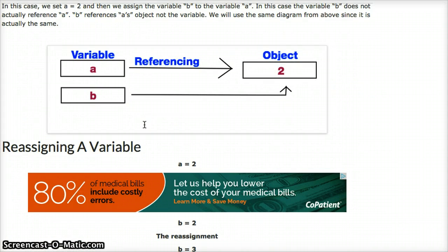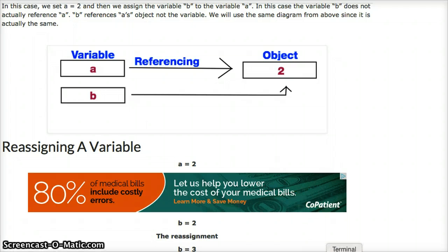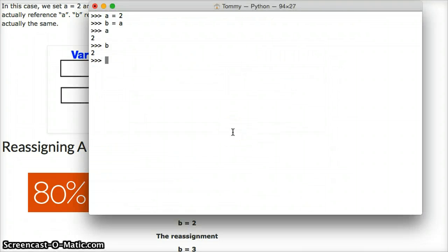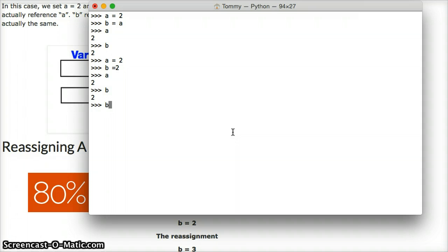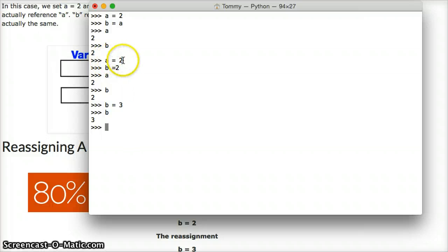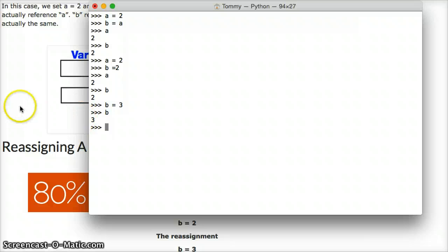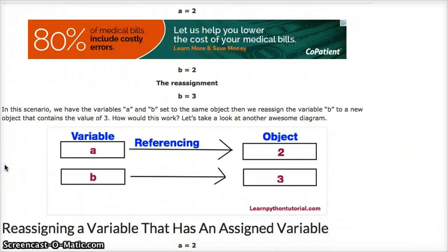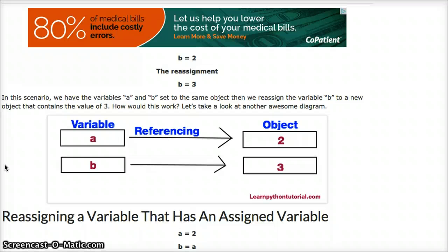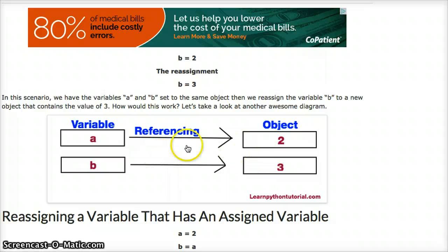Let's go ahead and look at reassigning a variable. If I have a equal to 2, b equal to 2. What happens if I assign b to equal 3? b equals 3. a is still going to reference 2, and b is now going to reference 3. Let's go ahead and take a look at that. Another diagram for you guys. a is referencing 2, b is referencing 3. Pretty simple, right?